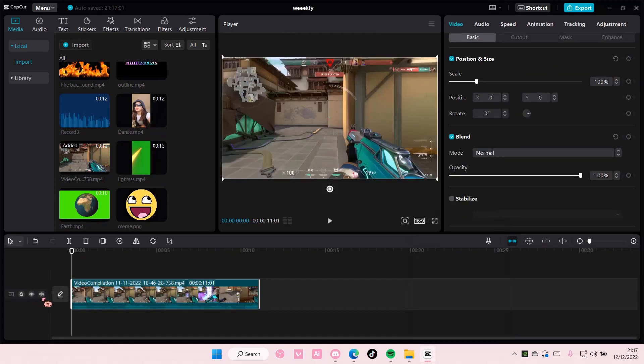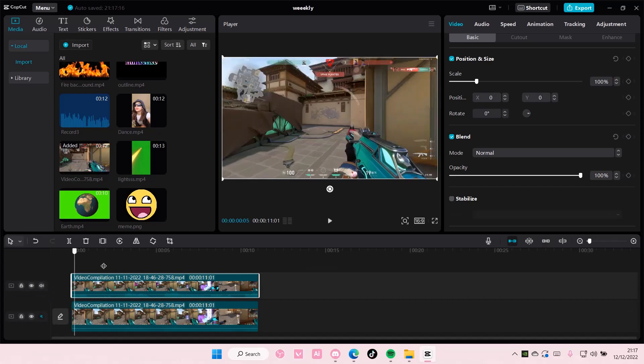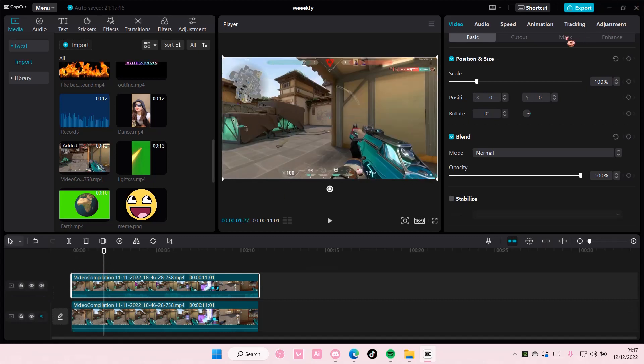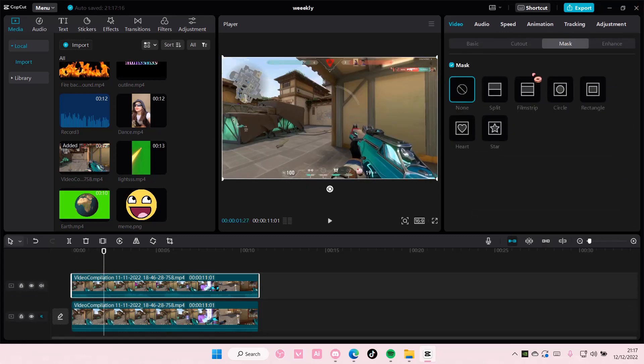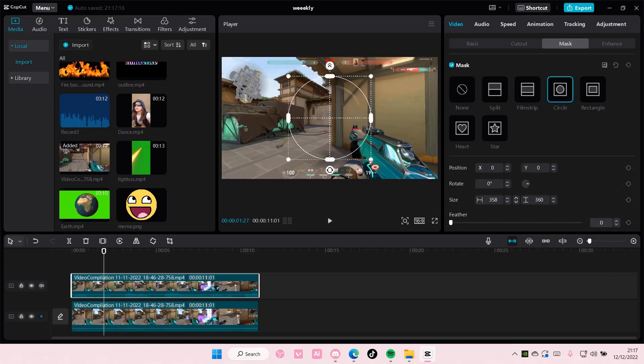So I'm just going to use this as an example. I'm just going to copy and paste this, and I'm going to choose mask, and I'm going to choose the circle shape, for instance. I'm just going to put this here.